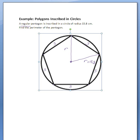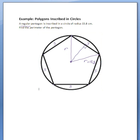Think about that for a minute. How can you get a right triangle out of this? Hopefully your geometry is coming back to your memory, and you are remembering that since this is an isosceles triangle, you can bisect the isosceles angle right here, and create two right triangles.